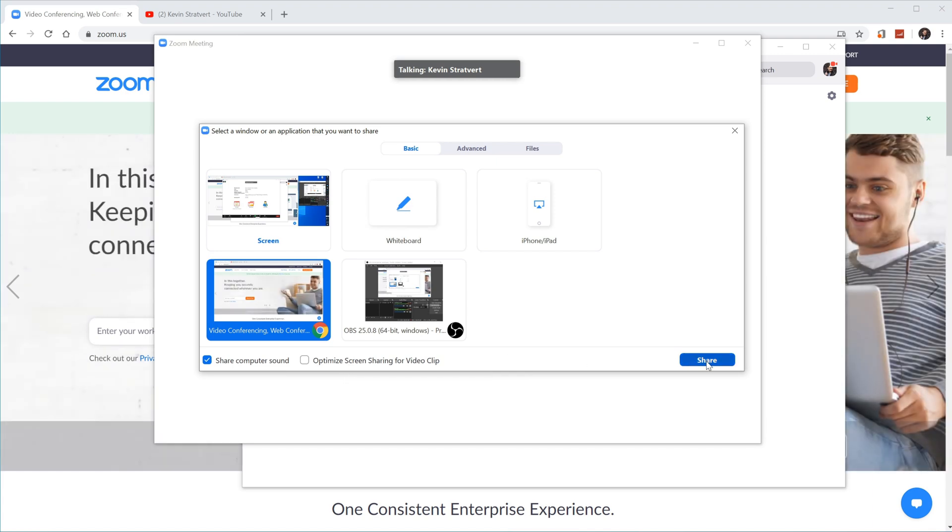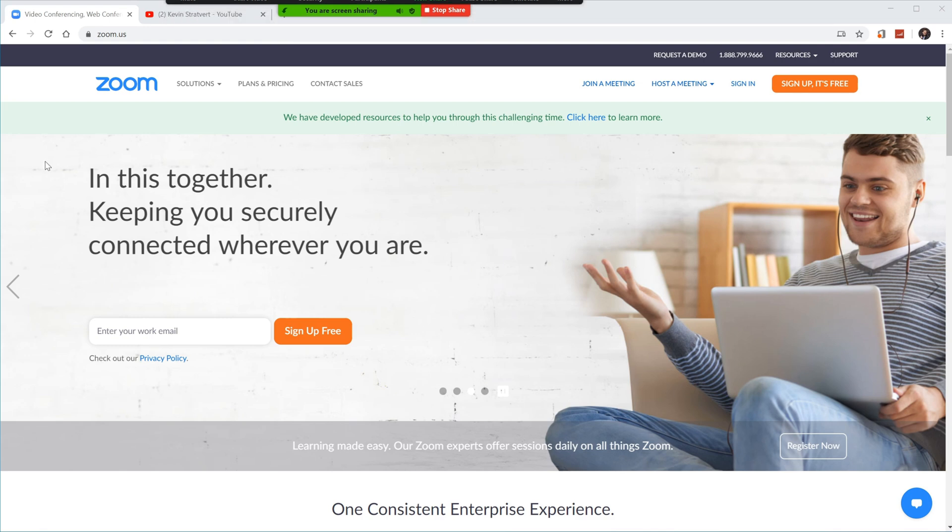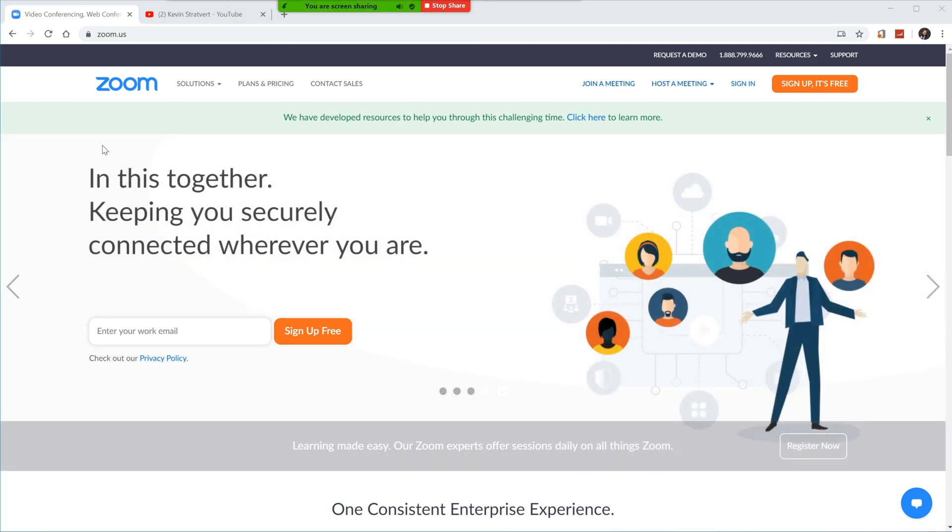And so all of that looks good. And I'm going to click on share. So what it's doing now is it's simply sharing my screen. No one's in my meeting. So no one's seeing me share the screen. But what I want to do now is I want to record this.